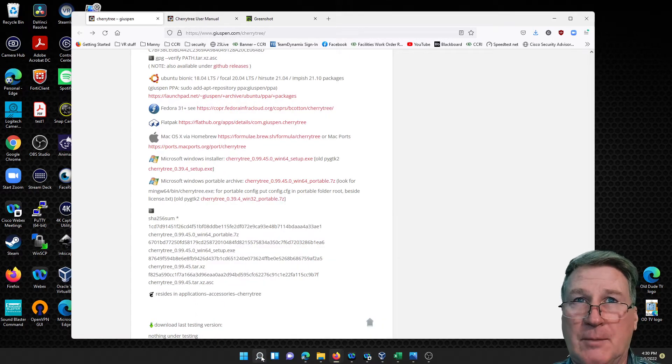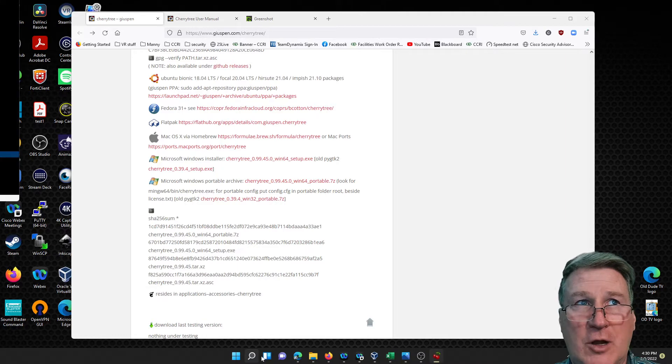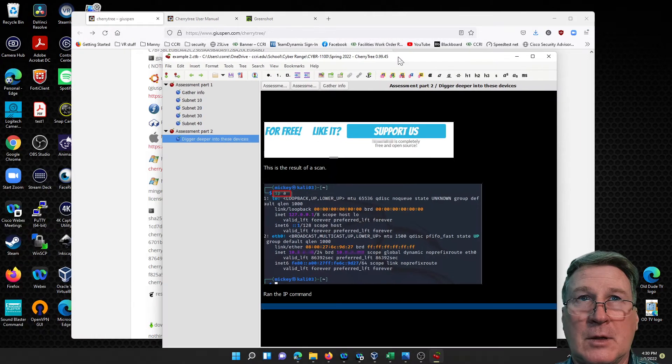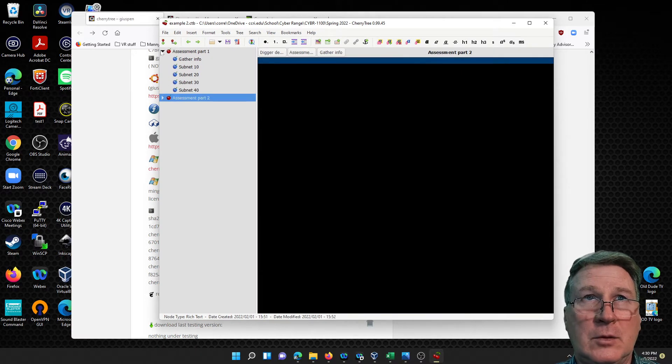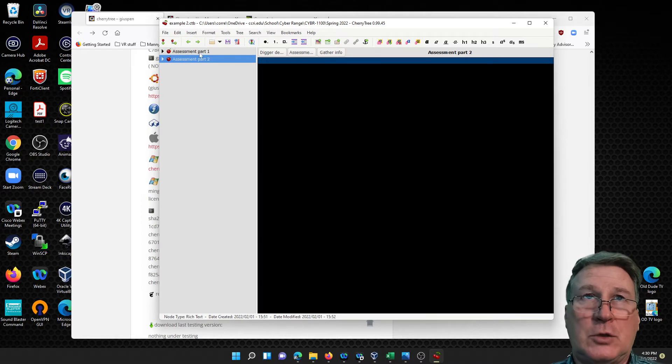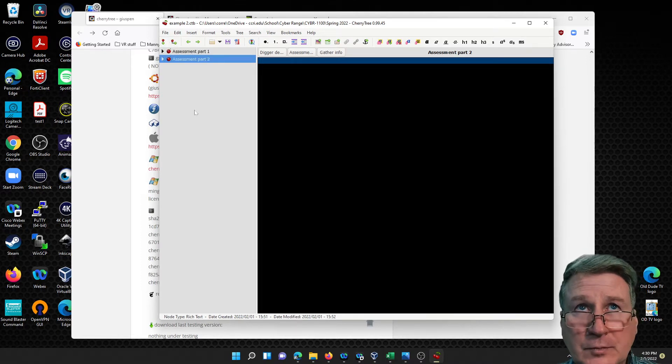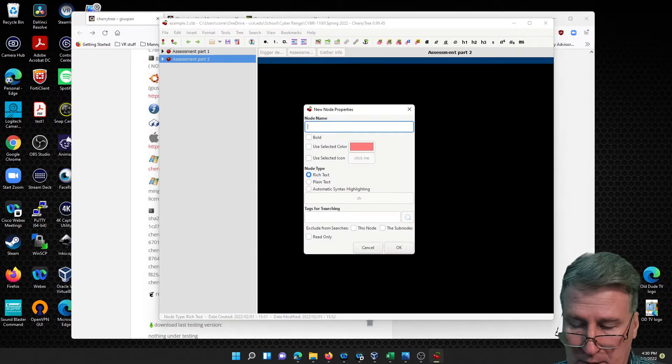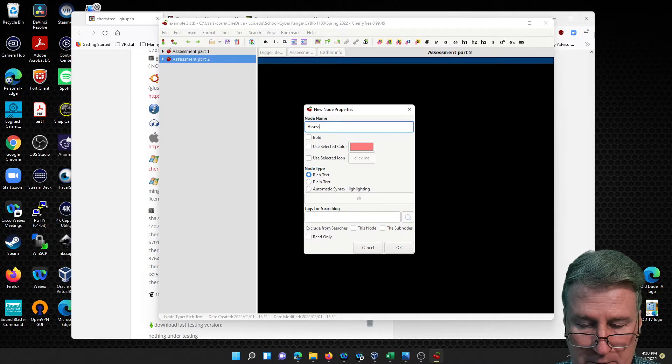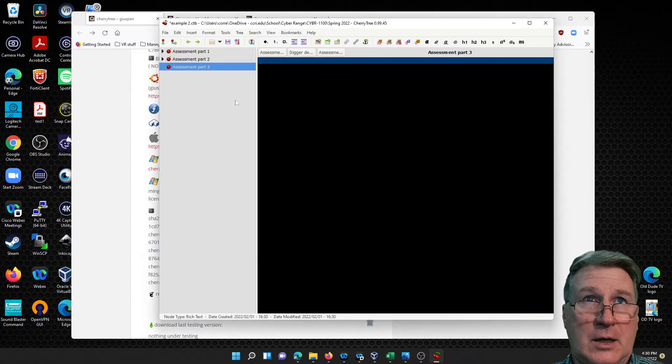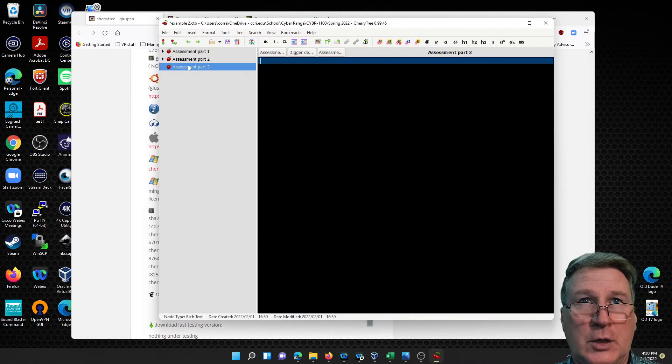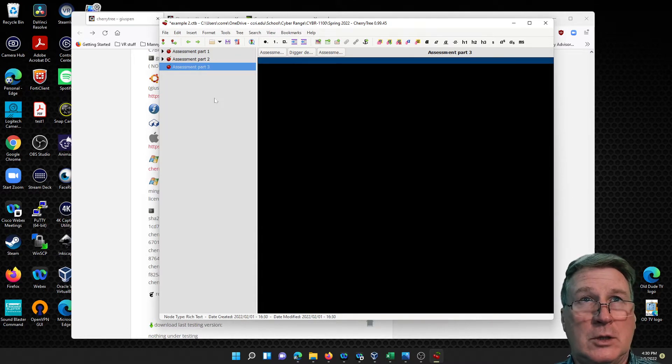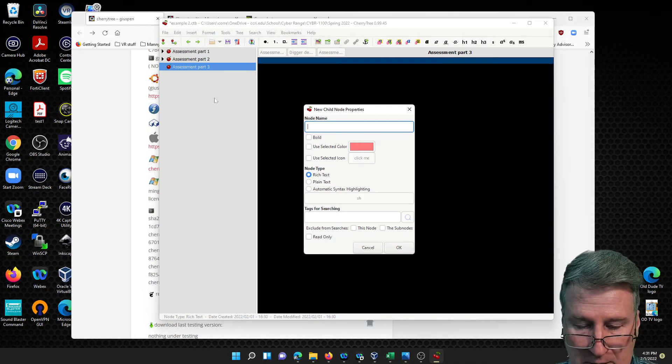This is one that I was doing as an example. I created two different main areas. Let me do another main area for you - we'll do Assessment Part 3. They call it a node, and you do a sub node here. Let's just say gathering info on servers.